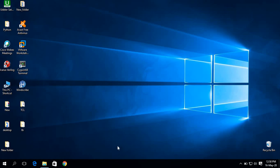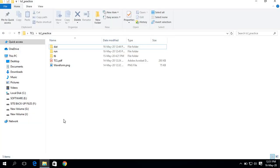Hello, this is Shanti Paria. This is a video for running a TCL script in ModelSim, and here I will show you a demo of how to run a TCL script in ModelSim.